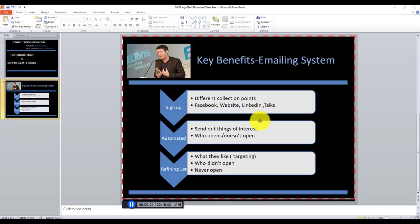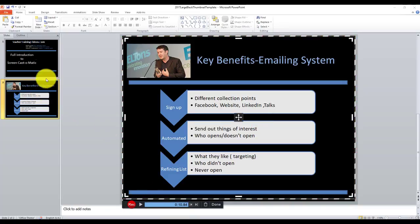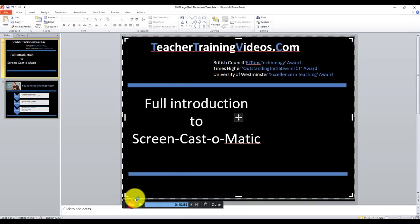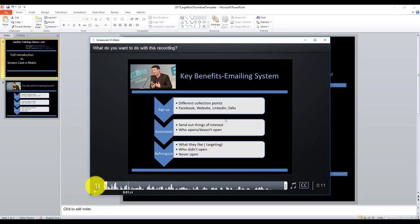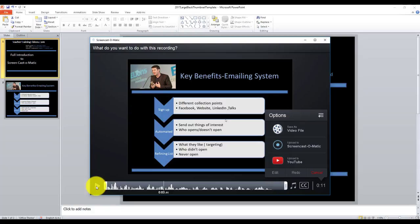I'll click the record button and start recording. I'm talking about the emailing system and three key benefits of working with an emailing system. I'll stop there — obviously I could carry on and click to another slide. I'll click 'Done' and I can play that recording back. There you can see it's ready: 'What are the key benefits of emailing? Well, I'm going to talk about...' — you can see how easy it is to make a recording.